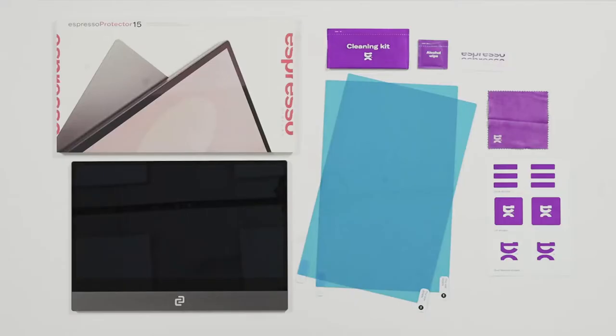This is Fabs. I'm one of the co-founders here at Espresso. Fabs is going to show us how easy it is to apply the Espresso protector onto your display.